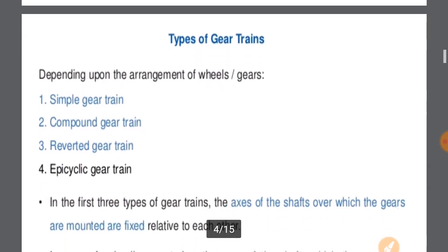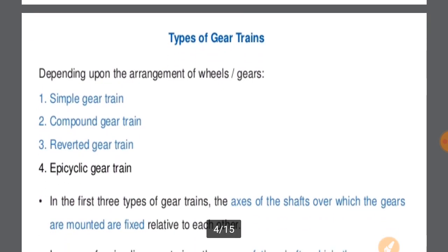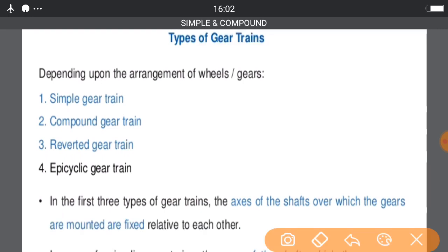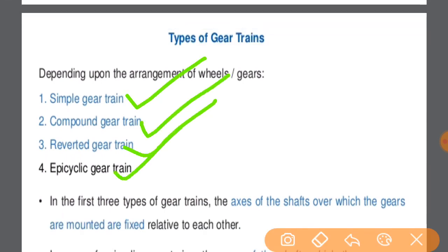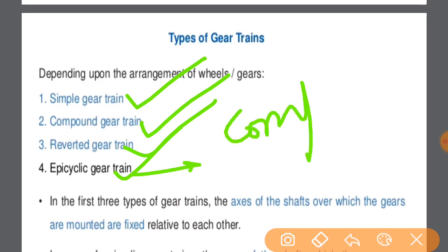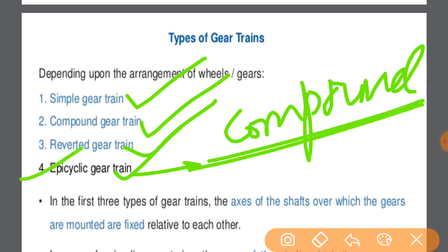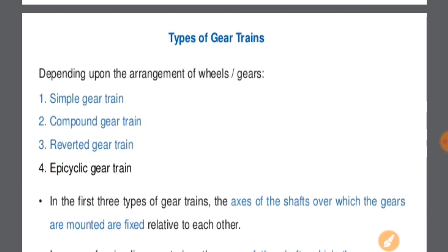Now we have to discuss types of gear trains. There are four types: Simple Gear Train, Compound Gear Train, Pivoted Gear Train, and Epicyclic Gear Train. There is also one type of Epicyclic Gear Train known as Compound Epicyclic Gear Train, also known as the Sun and Planet Gear Train.